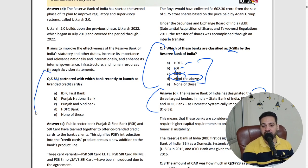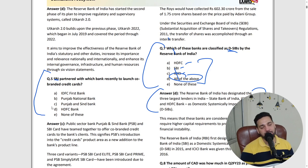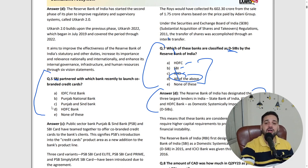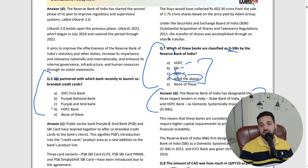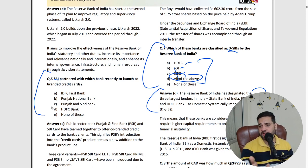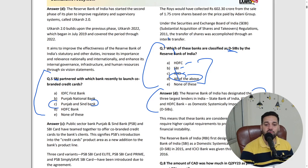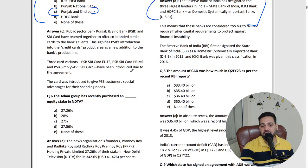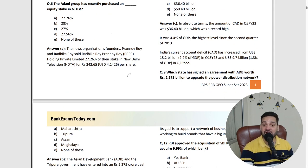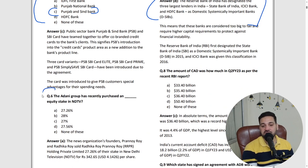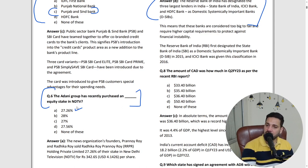For example, 'SBI partnered with which bank to launch a co-branded credit card?' — SBI partnered with Punjab and Sindh Bank to launch co-branded cards. Also, 'Adani Group recently bought NDTV' — they bought a 27.26% stake in NDTV. These are slightly older questions, because this is a compilation of last one year of financial awareness, not just the last one month.